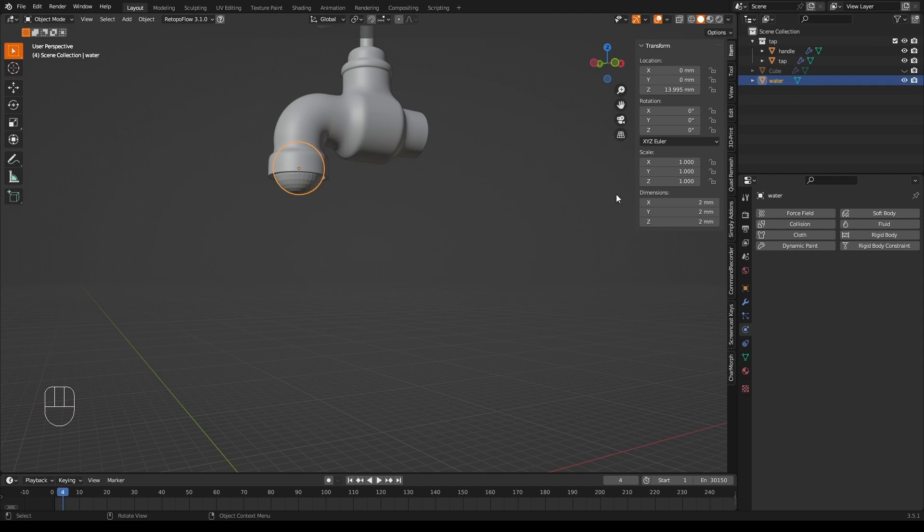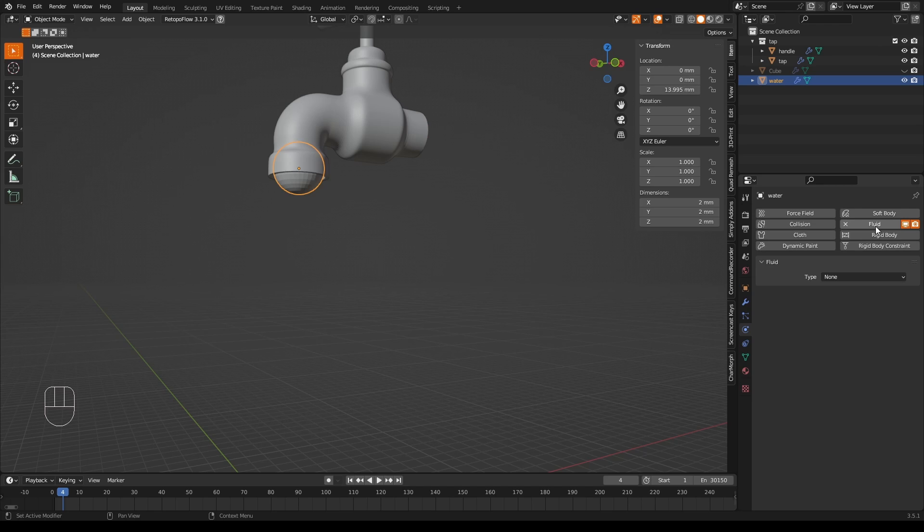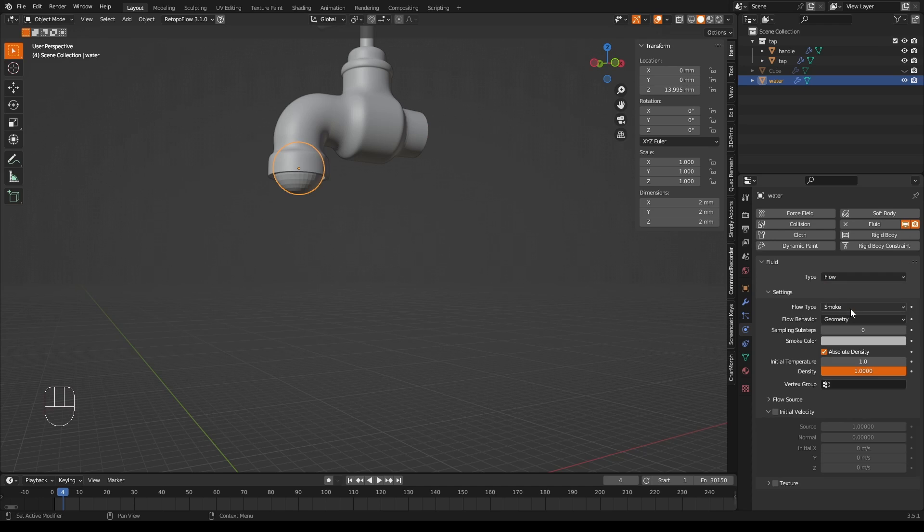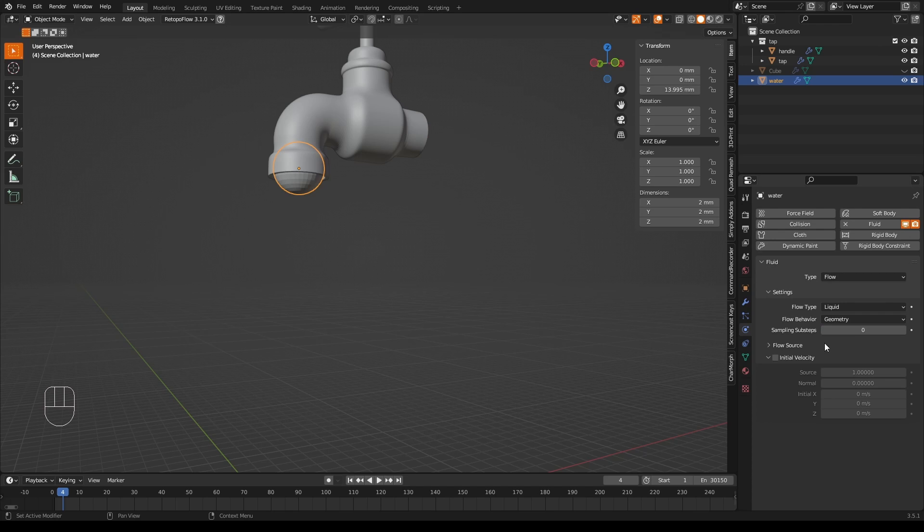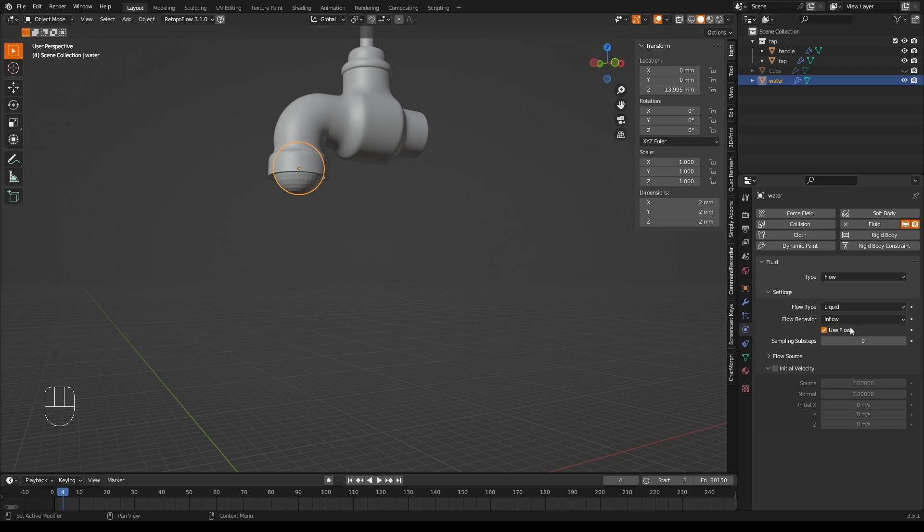So now we have to tell Blender that this UV sphere is a water source. I'll go into the physics tab and select fluid. We change the type to flow to indicate that it will flow and change the flow type to liquid. Next, we need to change the flow behavior from geometry to inflow. We choose inflow rather than outflow because we want water to flow into our simulation. So now we have enough to try this.